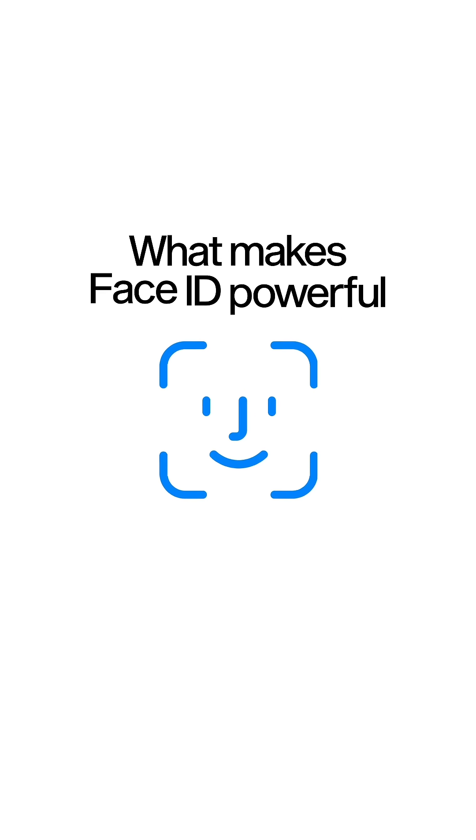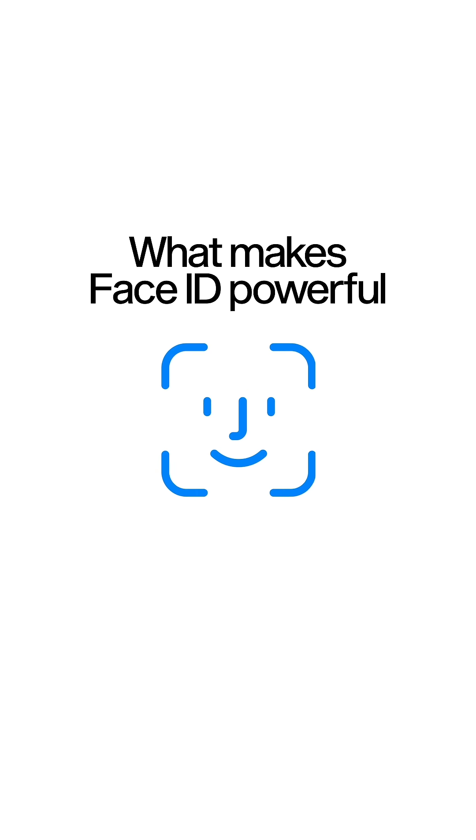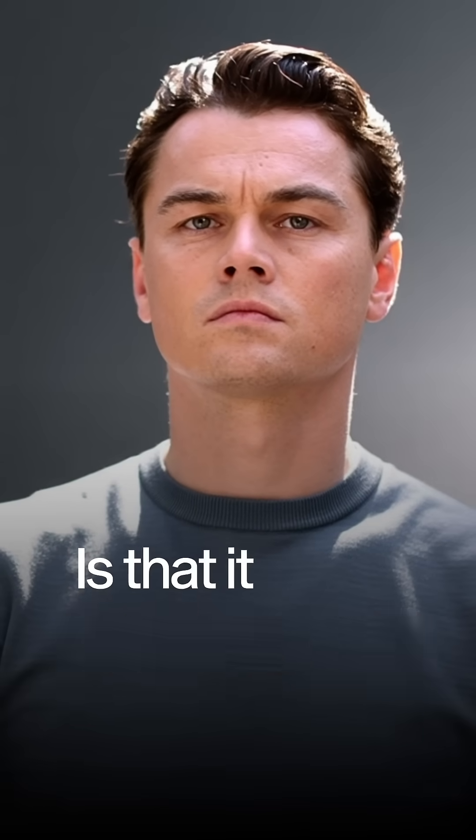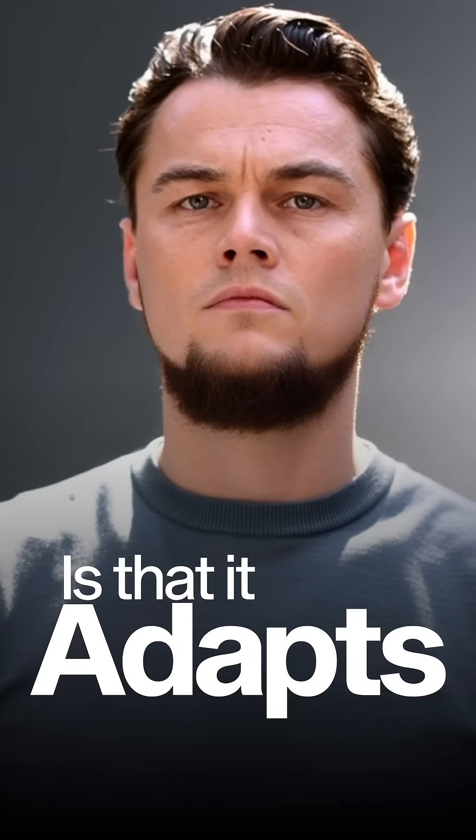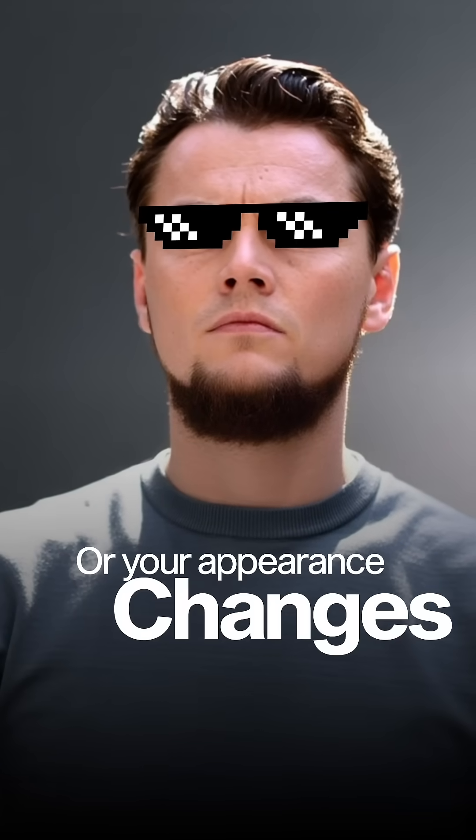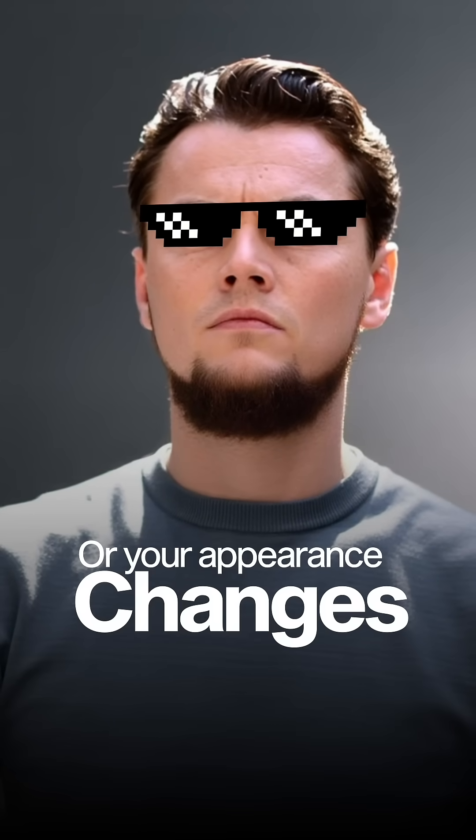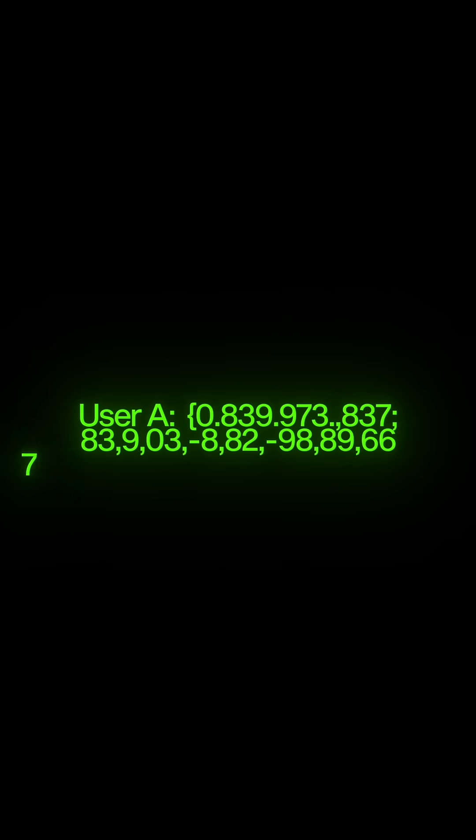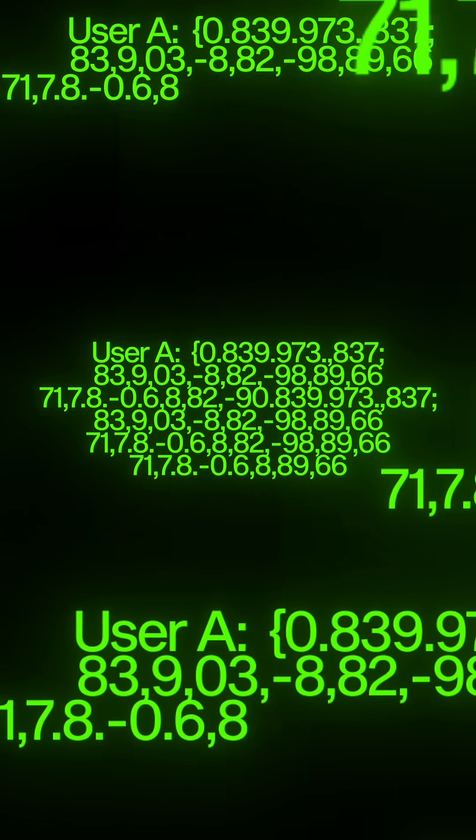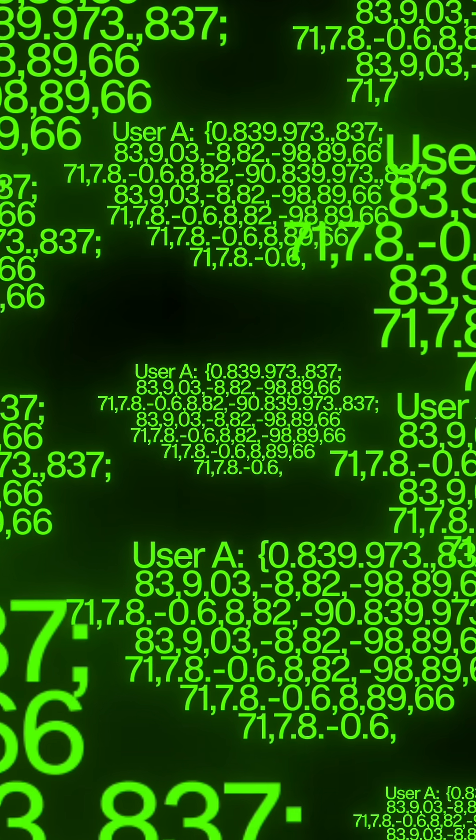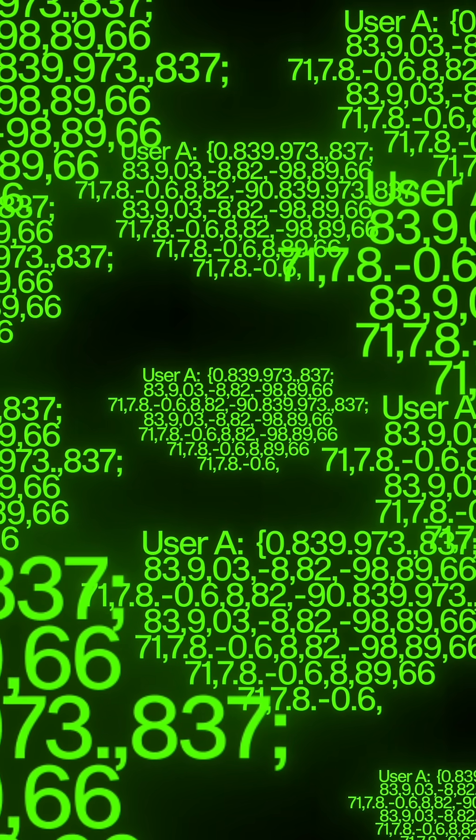What makes FaceID powerful is that it adapts. If you grow a beard, wear glasses, or your appearance changes over time, the algorithm updates your model while still maintaining its precision.